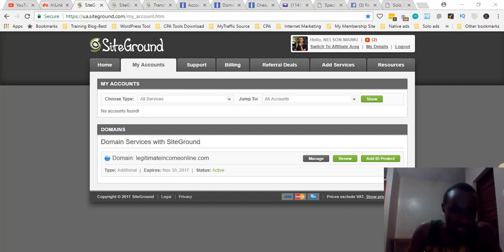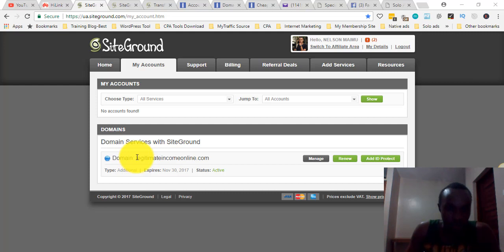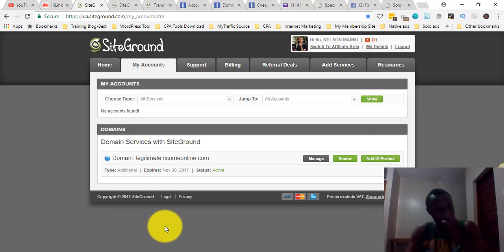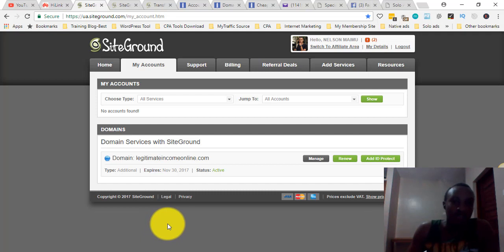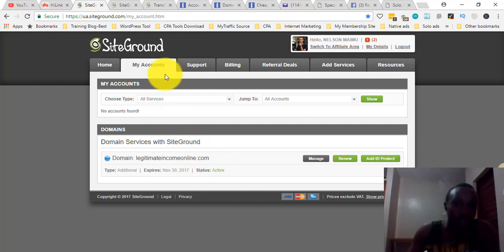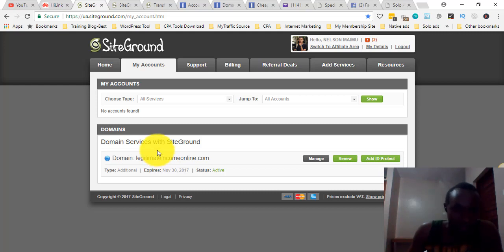As you can see, this is my domain name which I registered a long time ago with SiteGround. It's going to expire on November 13th, so I still have some time. What I'm going to do today is show you how to transfer this domain to another domain registrar. The reason is the cost — domain registration is very high at SiteGround. Even though it's a good site with good support, I always like to look for cheaper options.